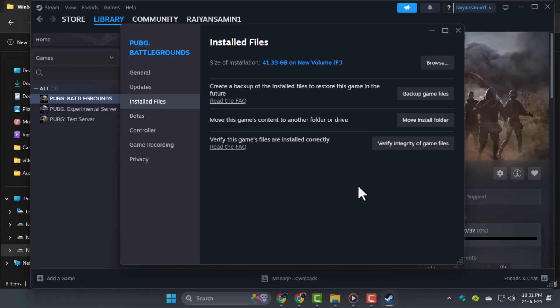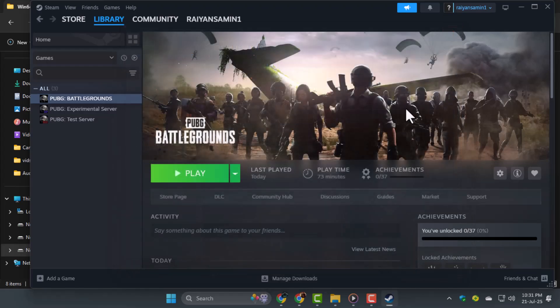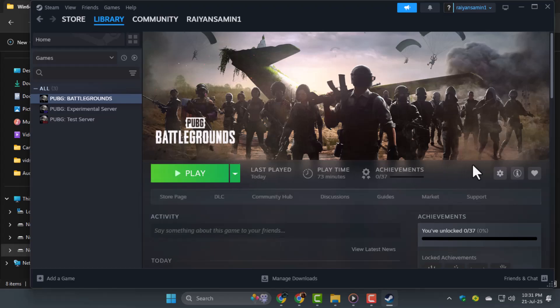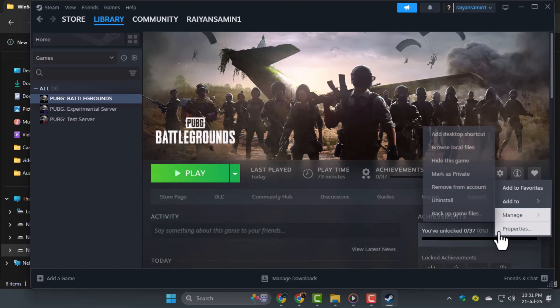Step 7. If you're still facing issues, uninstall both PUBG and Steam completely. Then reinstall them on a different drive, and that should permanently fix the error. Thanks for watching.